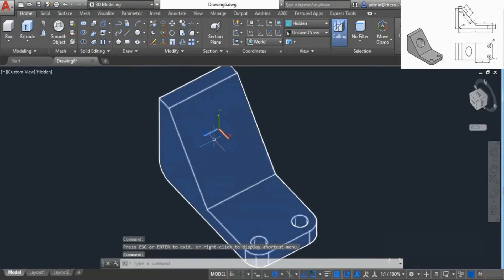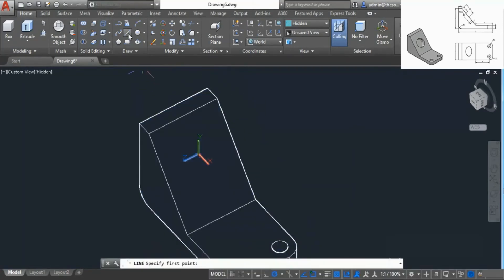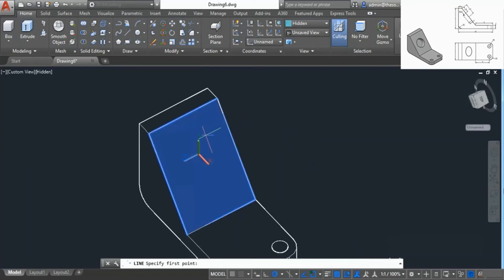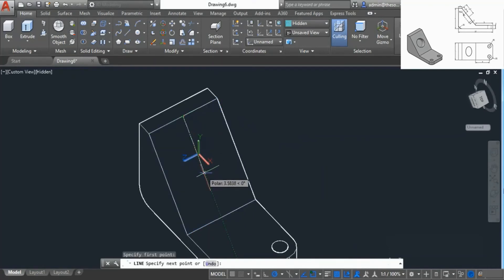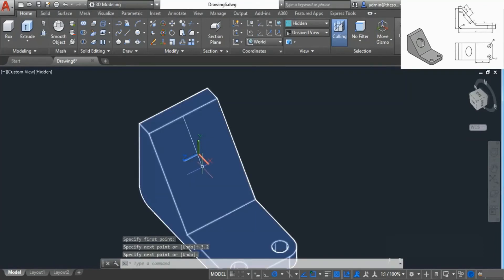Now we need to add the circular shape here. For that I'll go to Line — make sure Dynamic UCS is selected, otherwise you won't be able to make 3D shapes easily. Once selected, go to this plane, go to this midpoint, track the green vector, and add a line of length 3.2 units and press Enter, then press Enter again to exit. This will act as the center of the circle we're going to make.